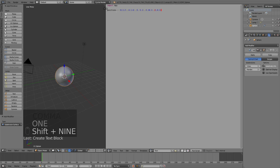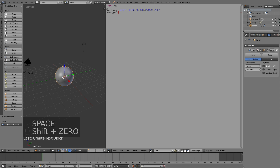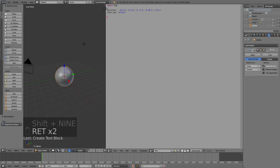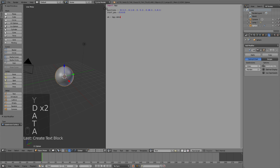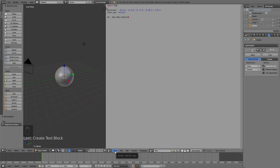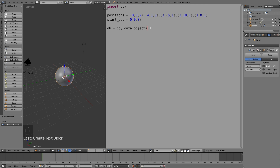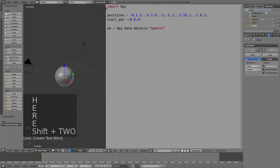Now we have 5 coordinates, so let's add the starting position as well. Just write starting_position equals 0, 0, 0 — the zero value on the X, Y, and Z axis. And the object is obviously going to be the sphere, so just write ob equals bpy.data.objects, and by adding a bracket and then an apostrophe you can name the sphere so that the script moves this object. Then end it with an apostrophe and a bracket.